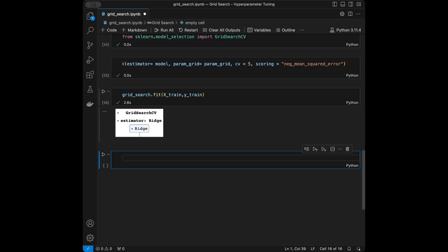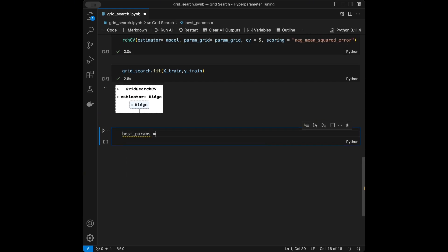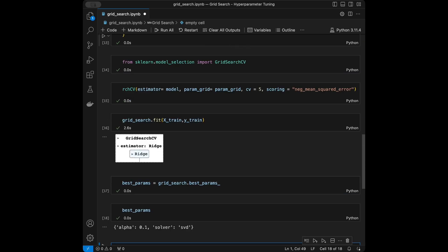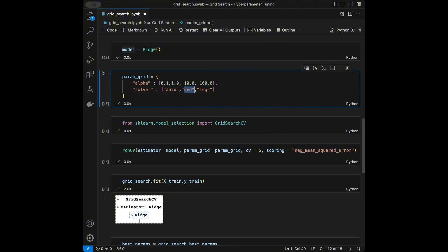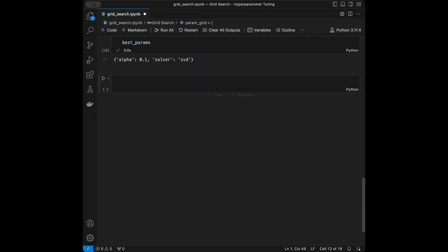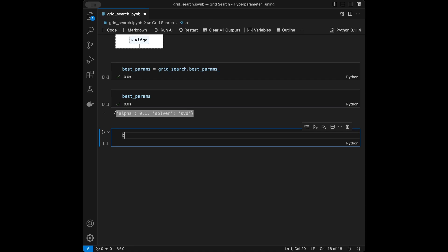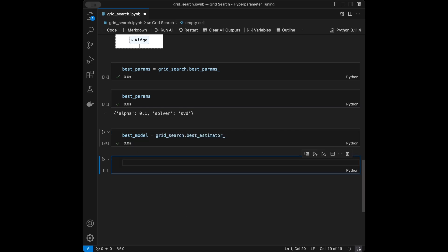The grid search has finished running. After it's complete, we can check the best hyperparameters found and use them to evaluate the model on the test set. I'll call grid_search.best_params_ — the result shows alpha=0.1 was selected and solver was selected as svd. Since the lowest value was picked, you could lower this further to 0.01 or extend the list for potentially better performance. I'll save the best model using grid_search.best_estimator_.